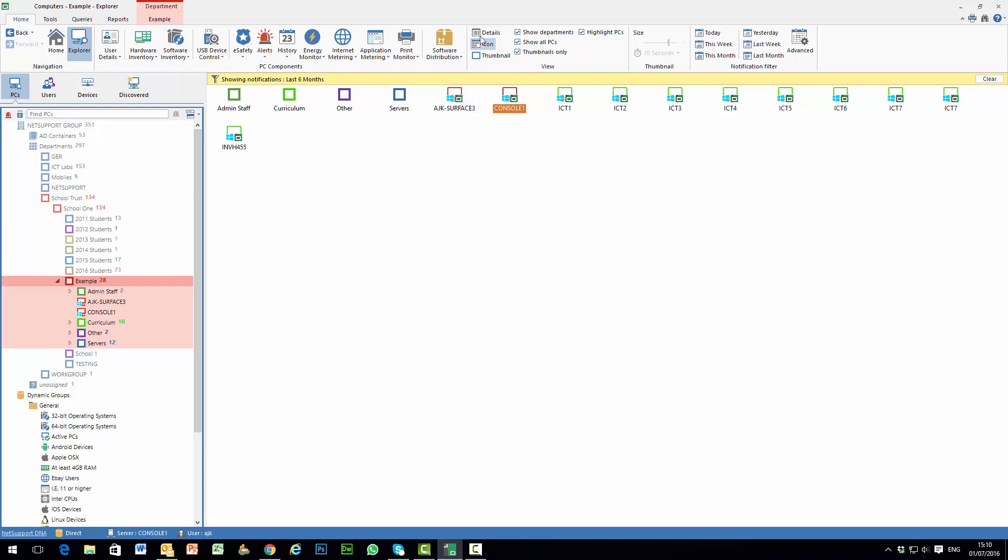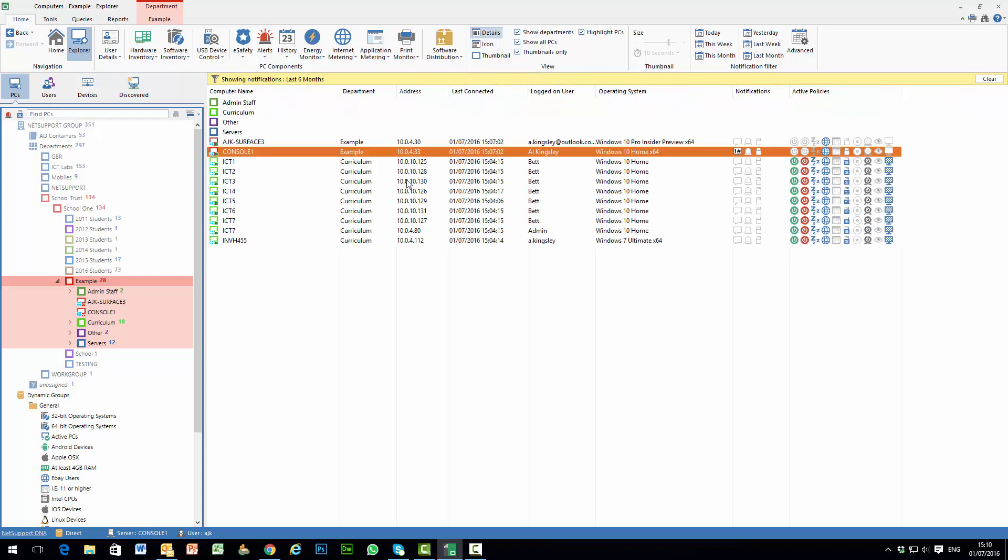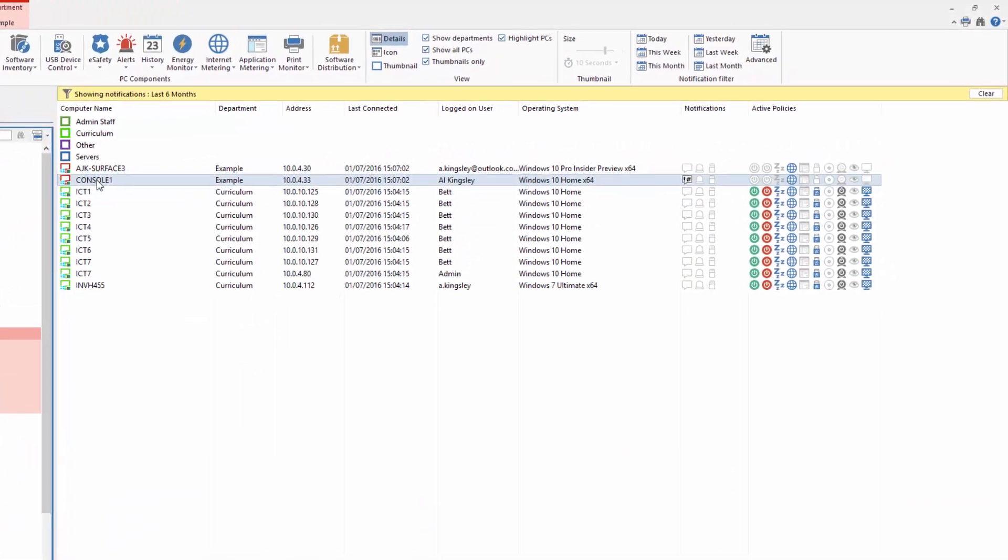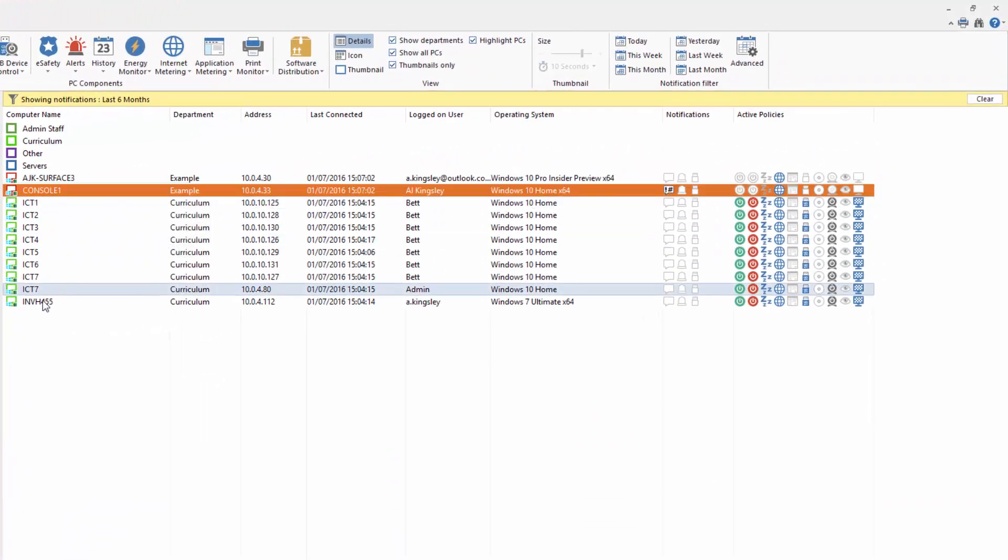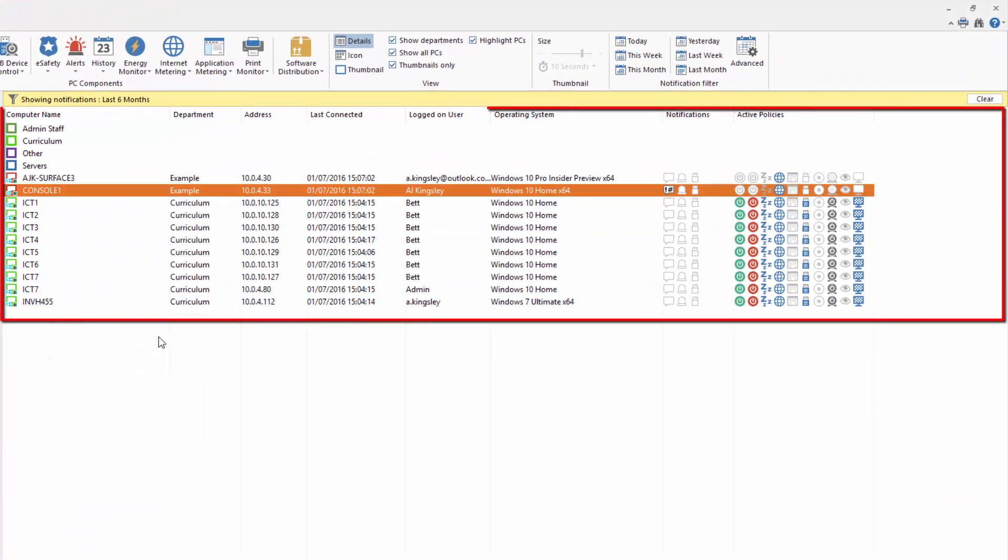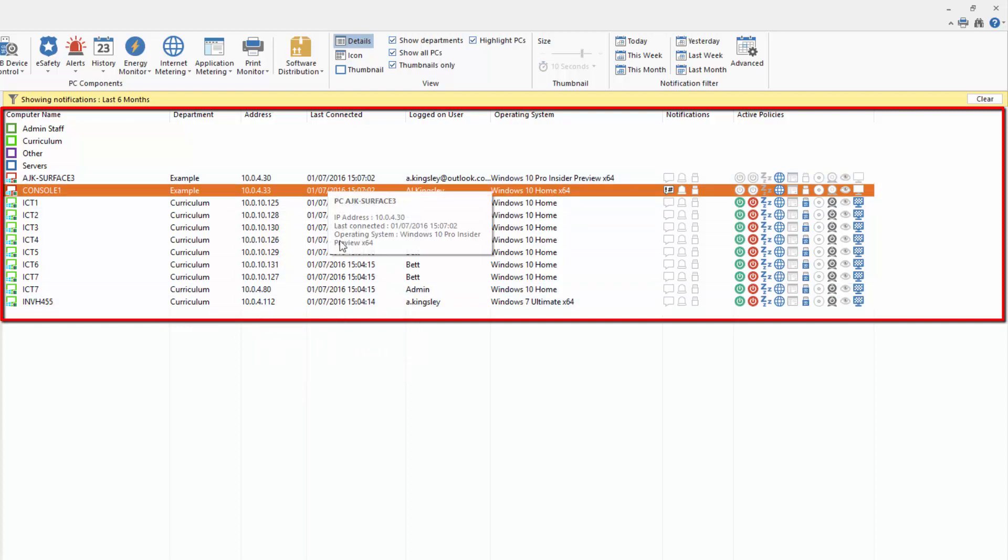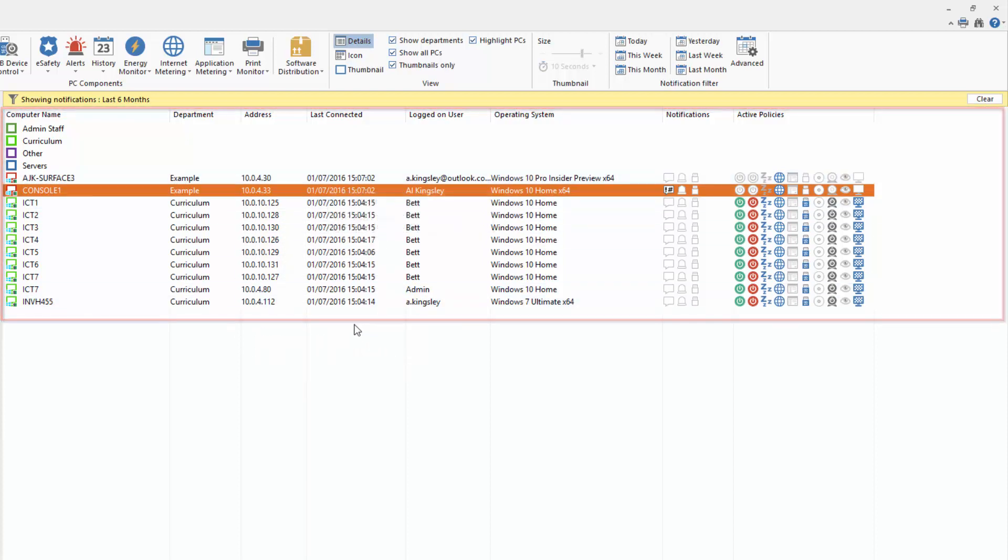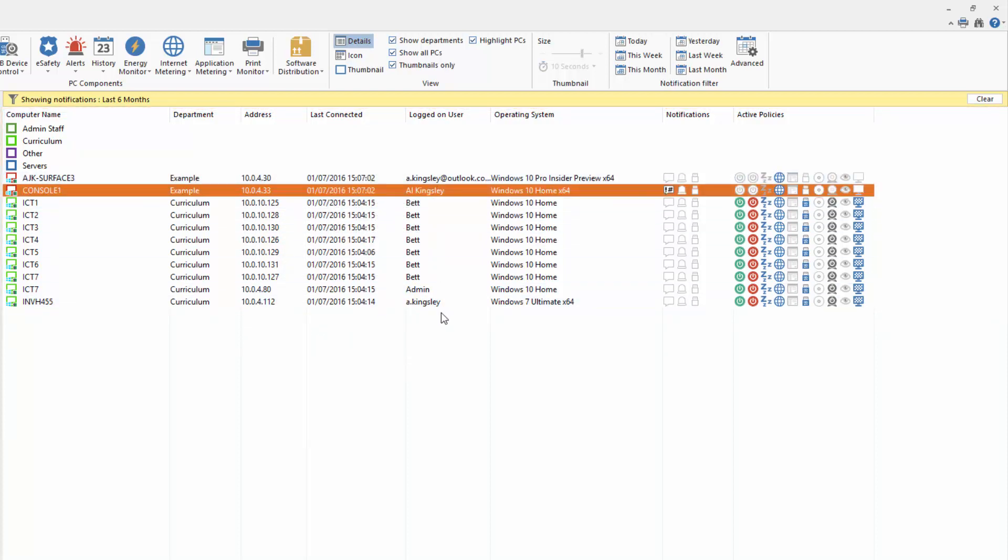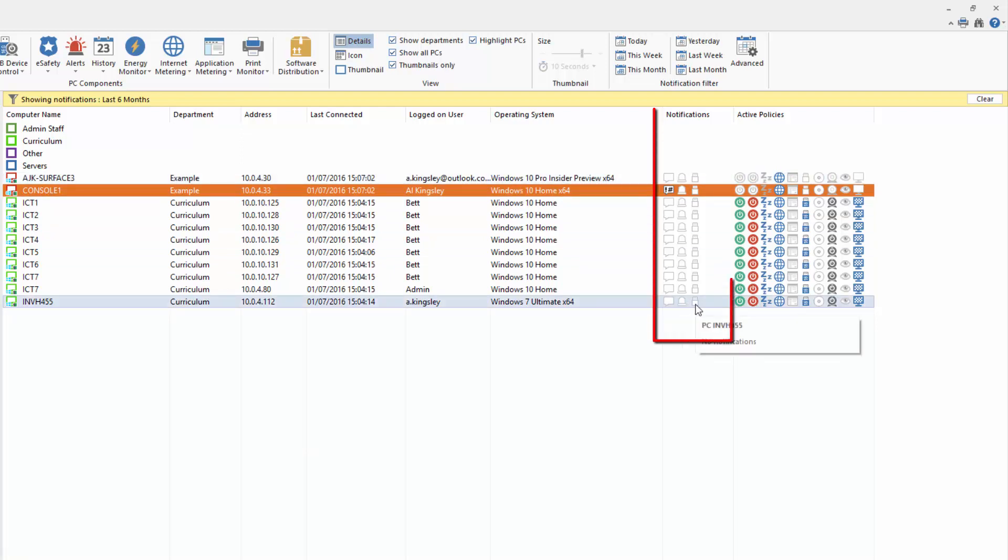The third and final view is our details mode and if we select details mode you'll see for any selection of PCs we have the details of the computer name, the department those computers are in, their IP address, their last connection to the DNA database, the last logged on user ID, the operating system information and then we have a set of three notifications.